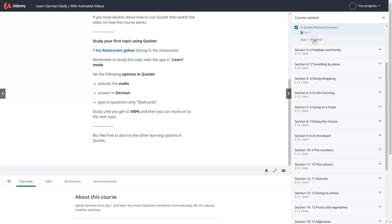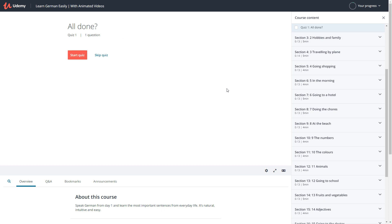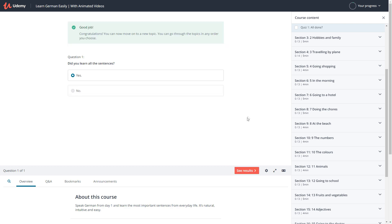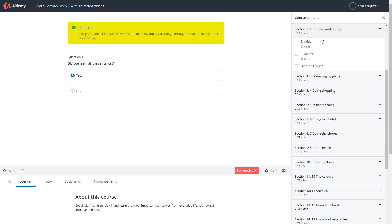At the end of the topic, there's a small control question to check whether you've learned everything successfully. If you have, then congratulations! You can now move on to a new topic. You can go through the topics in any order you choose.